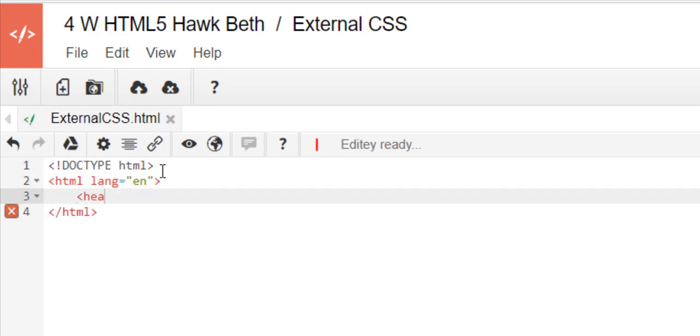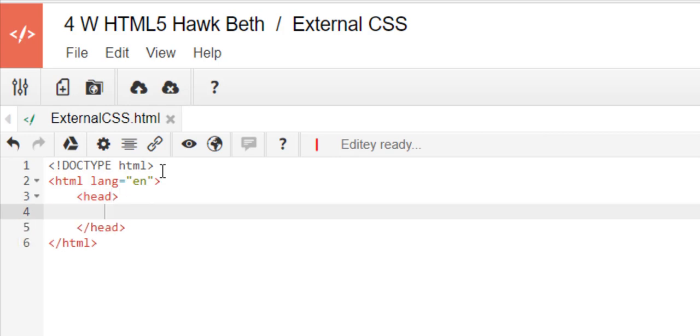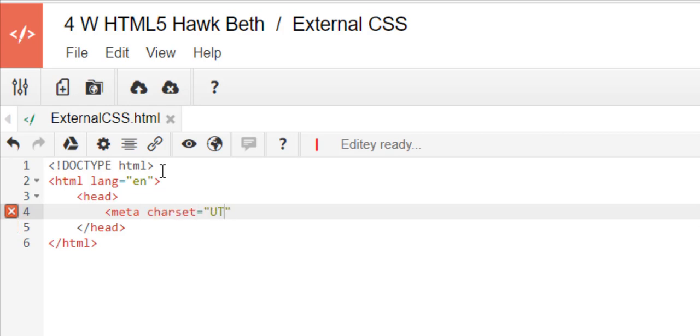And then we're going to put our HTML language equals English and we always start with the head and we have the meta character set equals, and then arrow over and get that closing bracket. A lot of people right here on line four are missing that ending bracket.